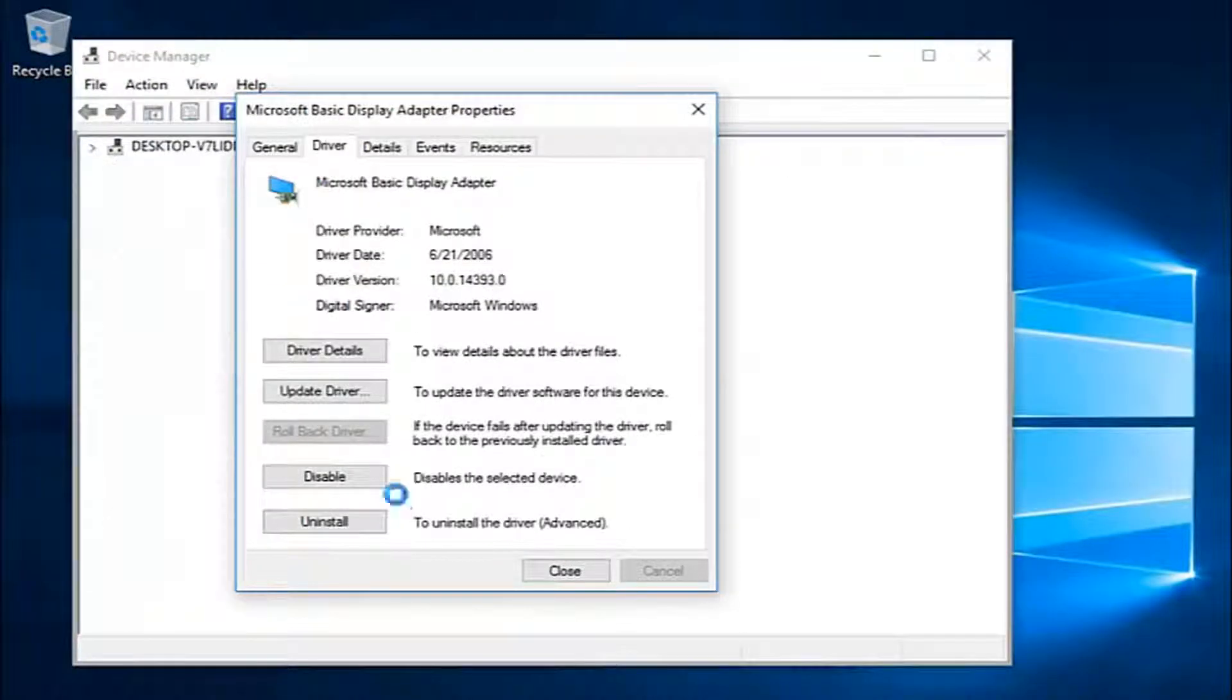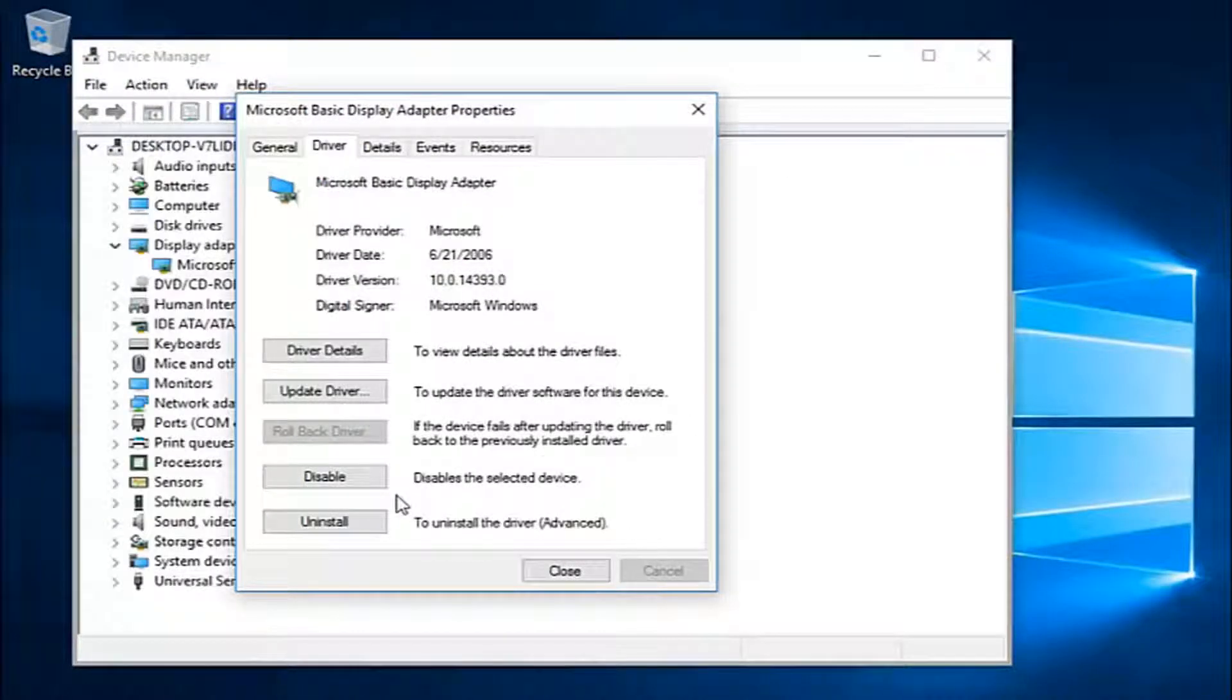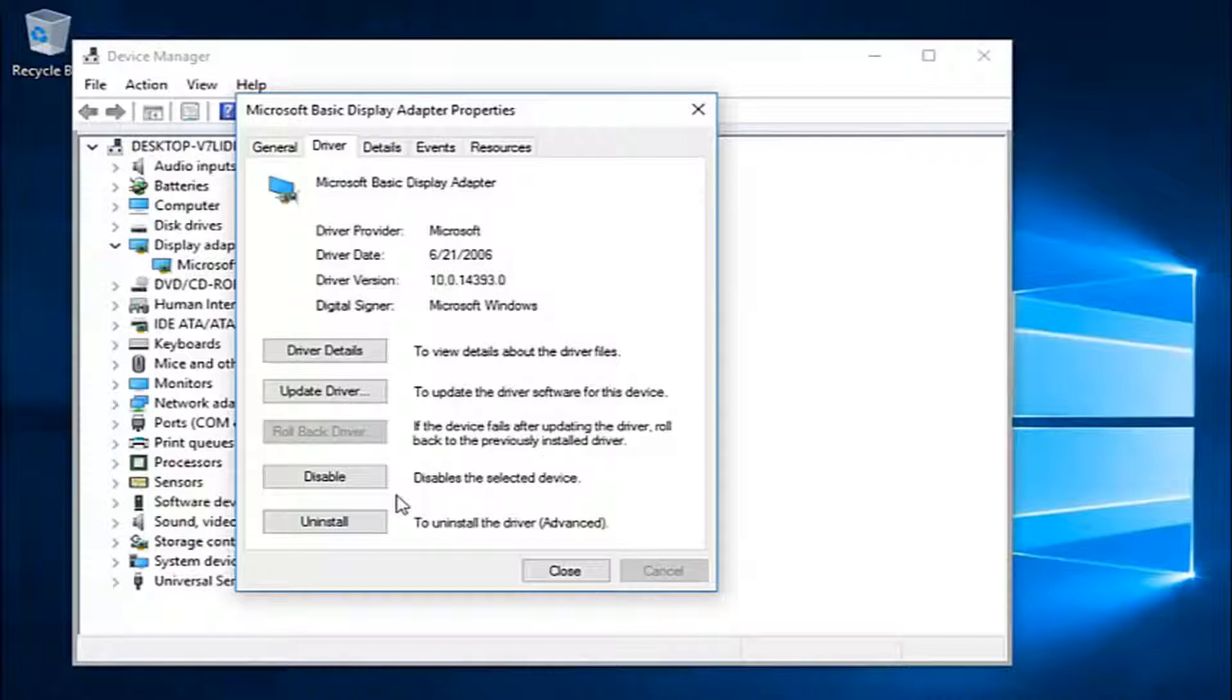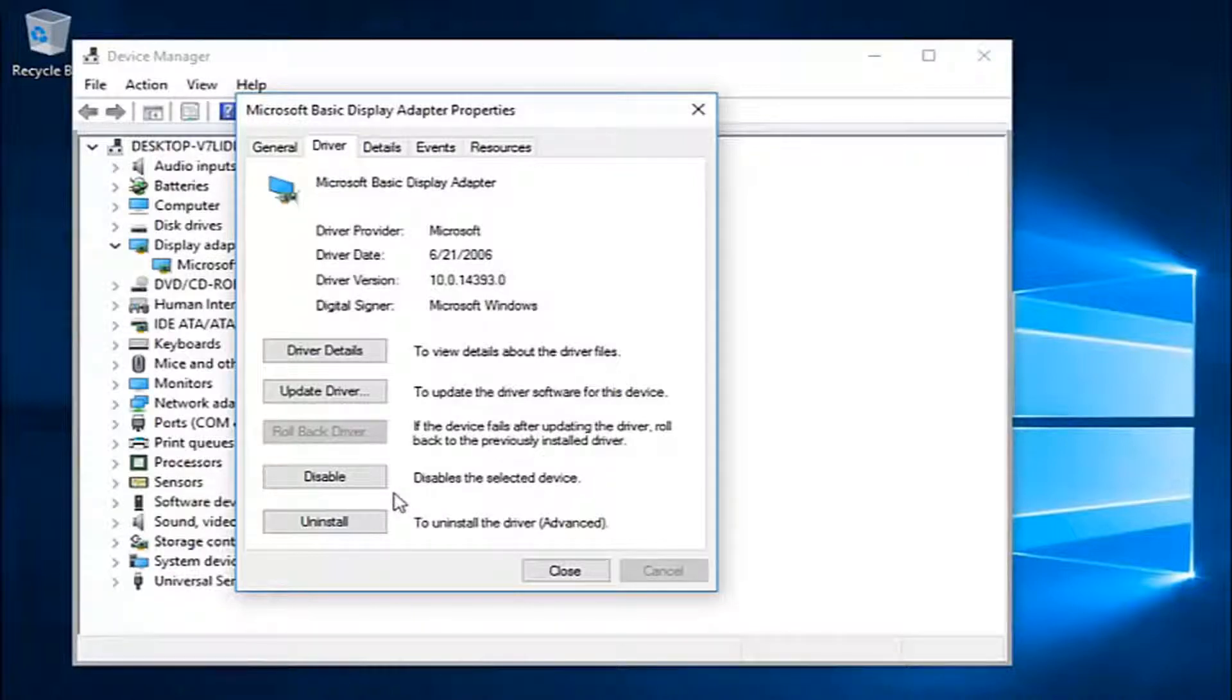It should roll back your display adapter driver. Hopefully once the latest driver comes out you can install it and it should work better.